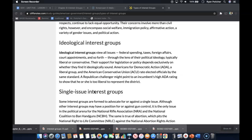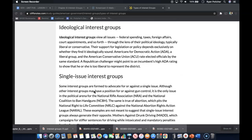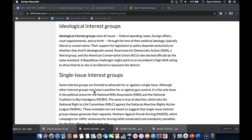Their concerns involve more than civil rights, however, and encompass social welfare, immigration policy, affirmative action, a variety of gender issues, and political action. Ideological interest groups view all issues — federal spending, taxes, foreign affairs, court appointments, and so forth — through the lens of their political ideology, typically liberal or conservative.